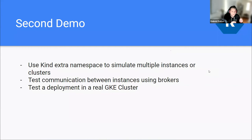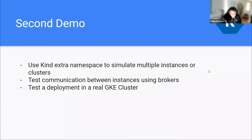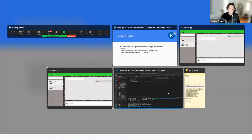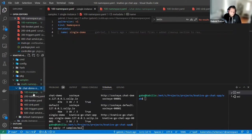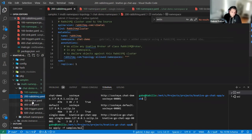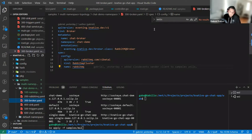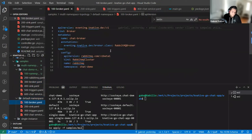Now this is the second demo. We are going to simulate an extra namespace to simulate multiple instances of our chat application — it could be seen like a different cluster. We are going to test communication between instances using brokers and triggers. I did a little cheating because I created some resources already: we need a RabbitMQ cluster in a general instance and the brokers to be ready before the chat so messages don't get lost. I created the broker on the default namespace and the sync.